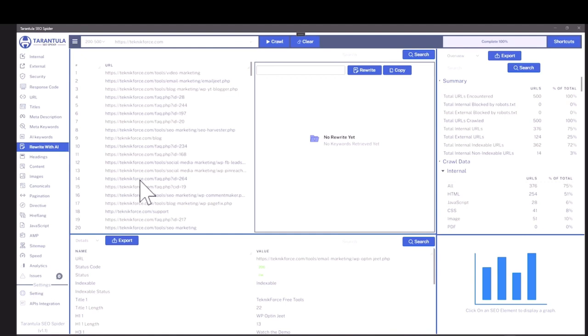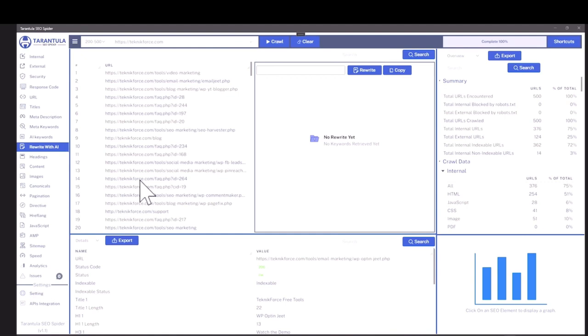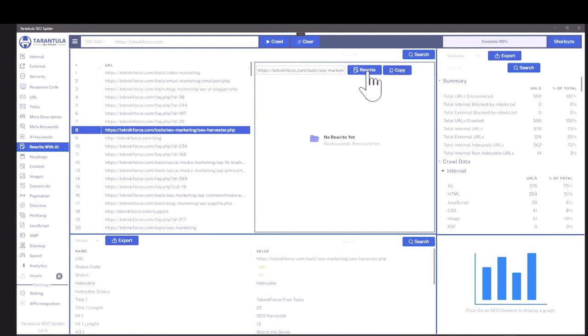Then we also have rewrite with AI. Let's say you go to a competitor's website and then you are crawling it and you see an article that you would like to have on your blog. Well, you don't have to hire a writer or even use AI because we have something inbuilt.